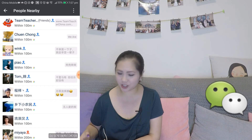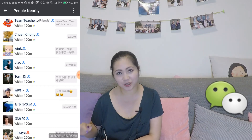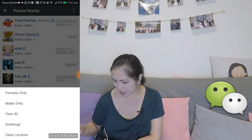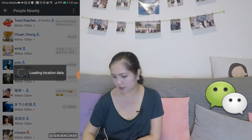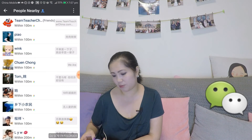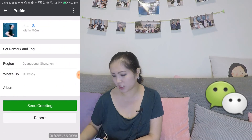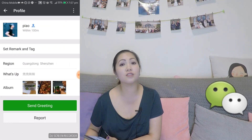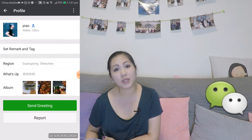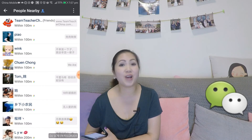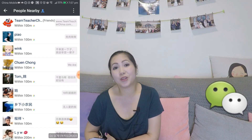If your friends are nearby, they're going to be listed at the very top. And if you want to filter for males, so if you're interested in these people, just click on it and you can send a greeting and start a conversation with them. It's really easy — you don't have to download another app.